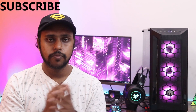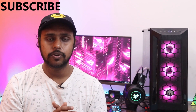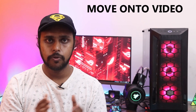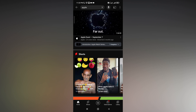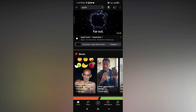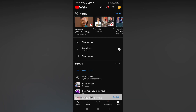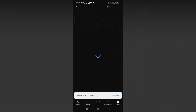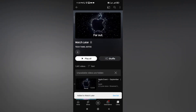If you are new to this channel, make sure to click the subscribe button below. Now let's quickly move on to the video. To access Watch Later, go to the Library and click on the Watch Later tab.